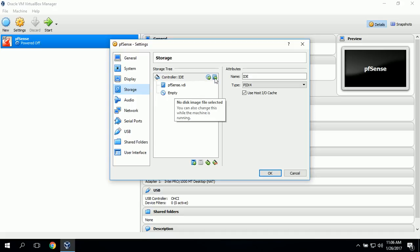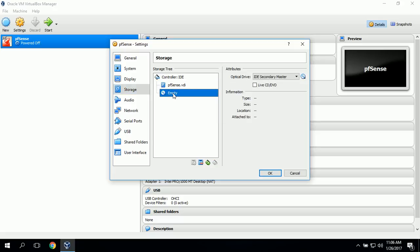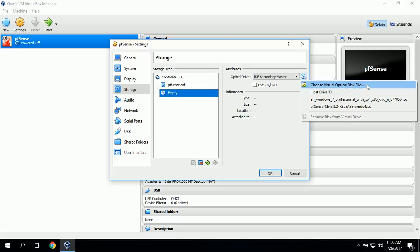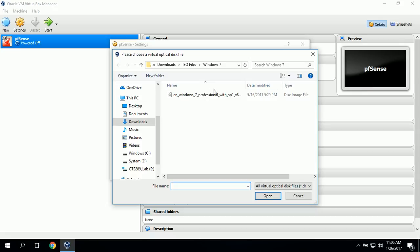To do that, we will click on the optical drive right here, and then click on this. Now we'll go to Choose Virtual Optical Disk File so we can select the ISO image.